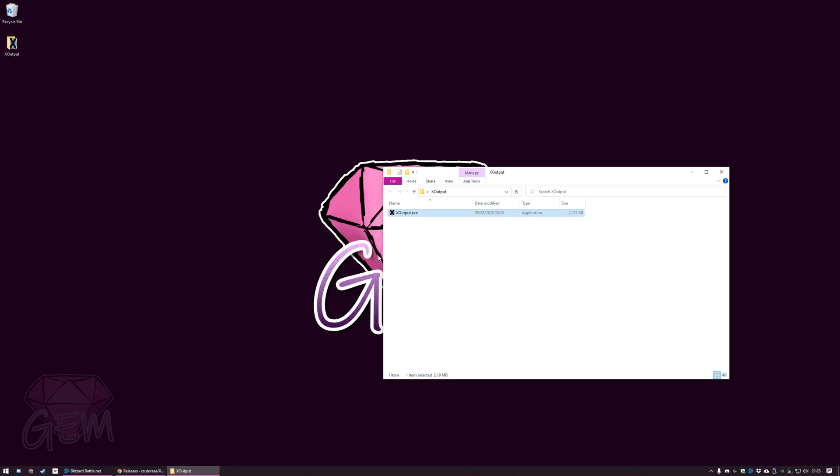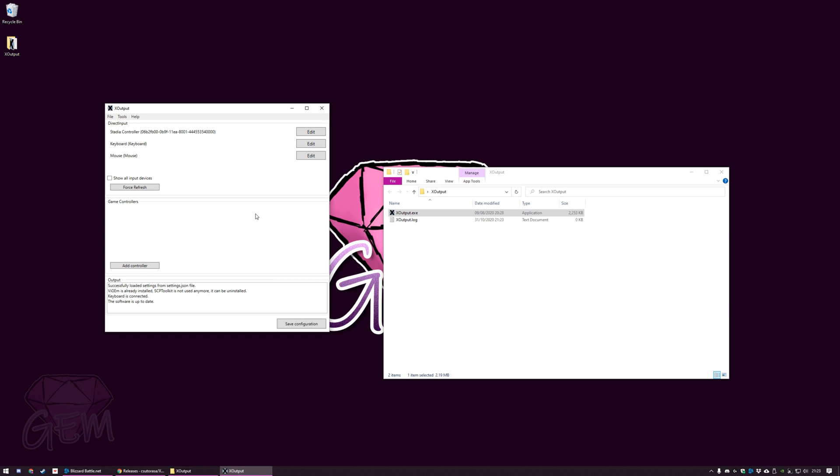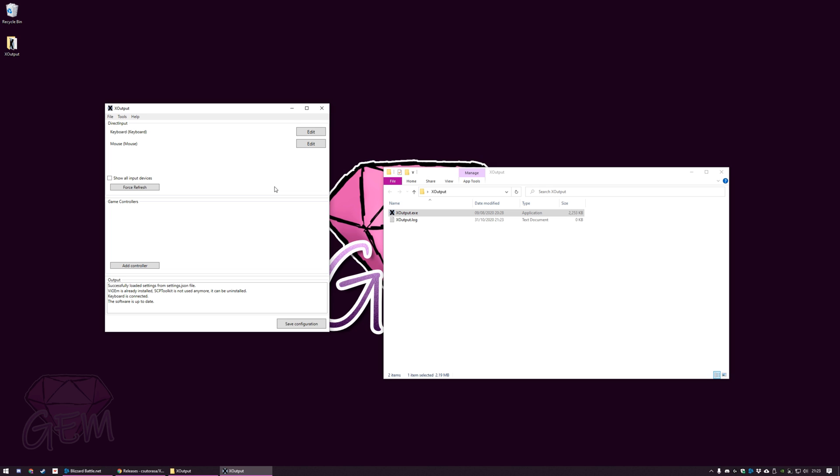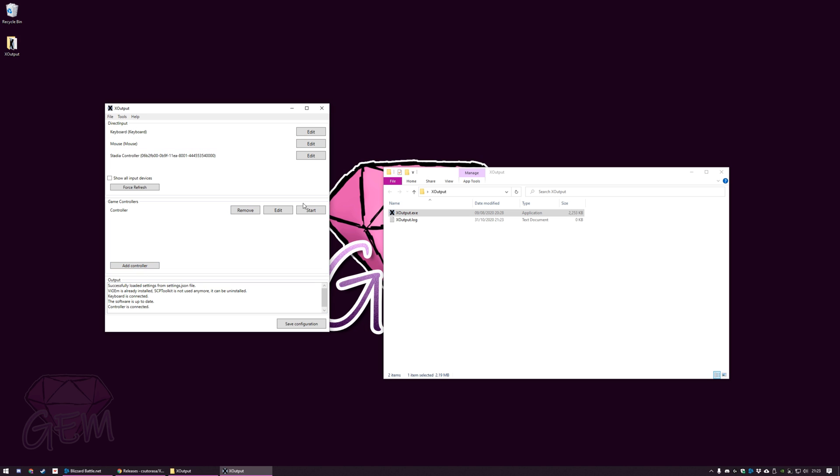Let's start the software. So we click on X output. You can already see I got the Stadia controller right here. Let me just disconnect that and then reconnect just so you know that it's active. Might need a force refresh. There you go, Stadia controller.